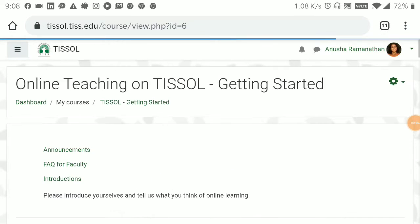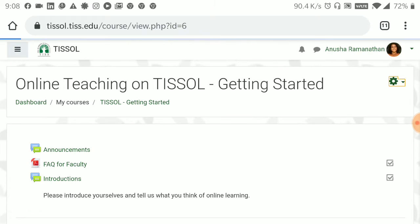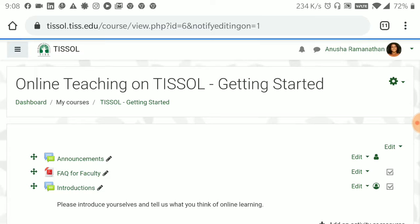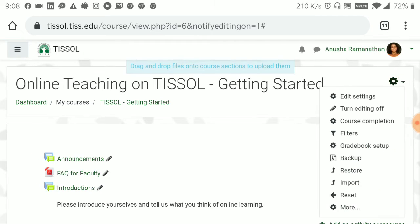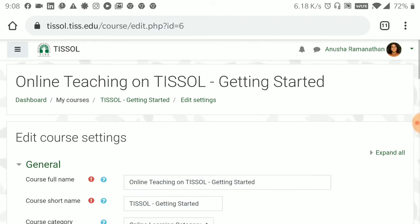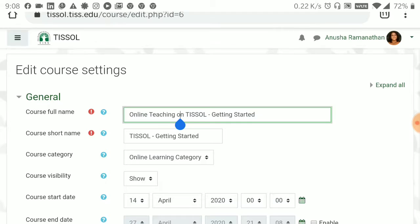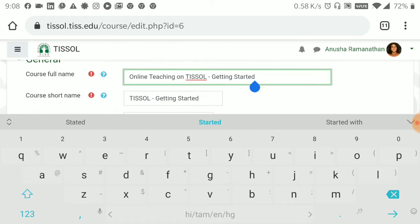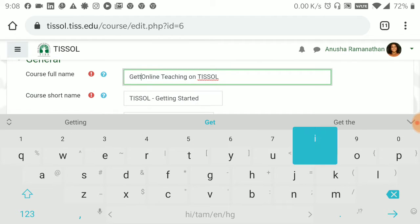Click on the course, click on 'Turn editing on'. If you want to change the name of the course because you got that wrong, you can click on 'Edit settings'. Once you get to Edit Settings, the original name of the course can be changed. We want to name it 'Getting Started' as the beginning of the course.